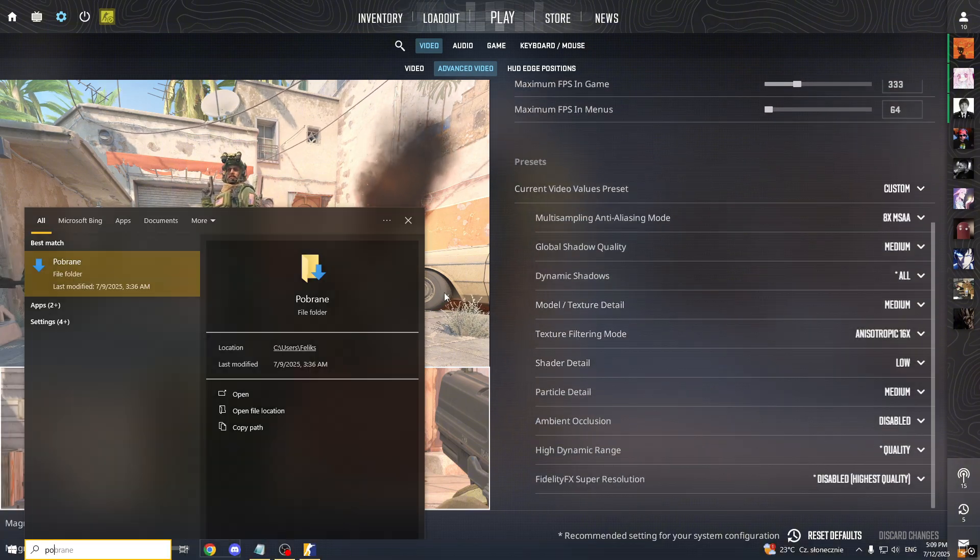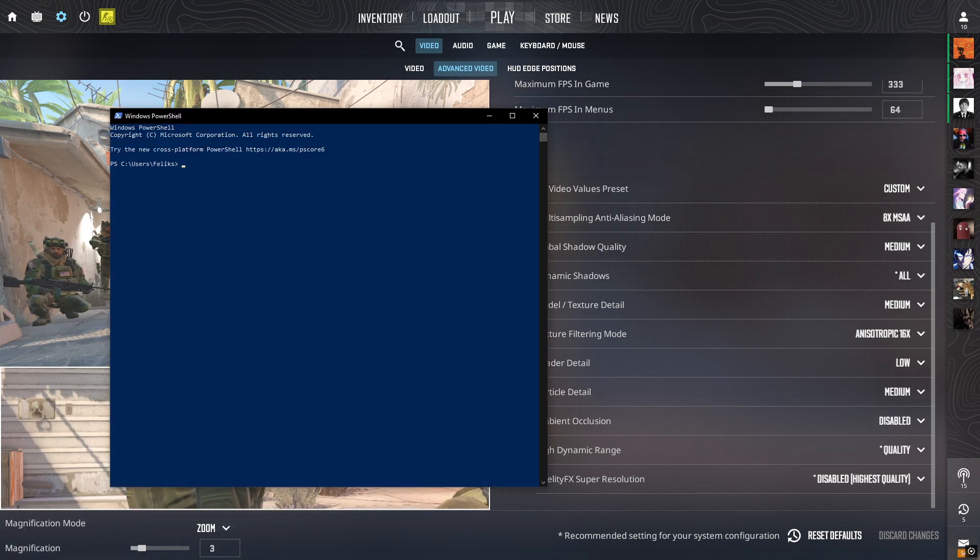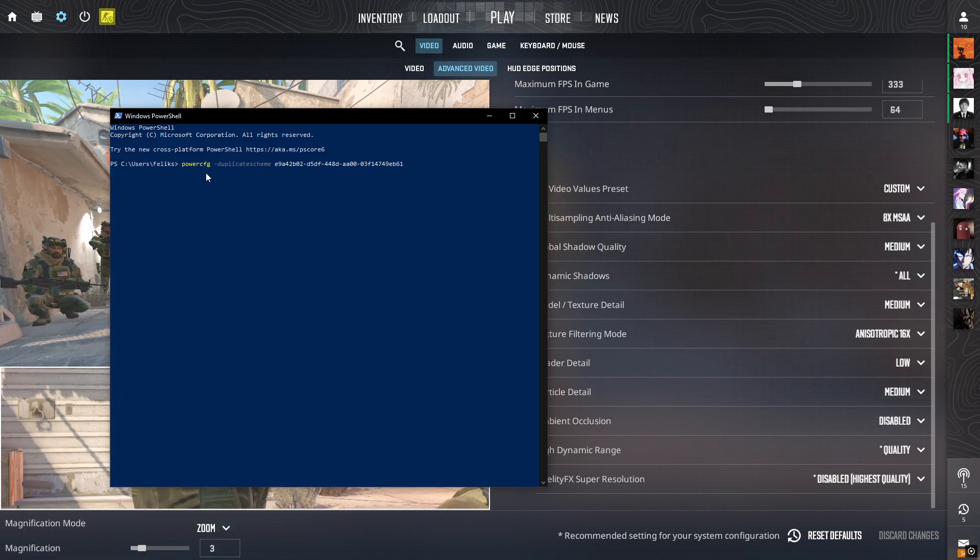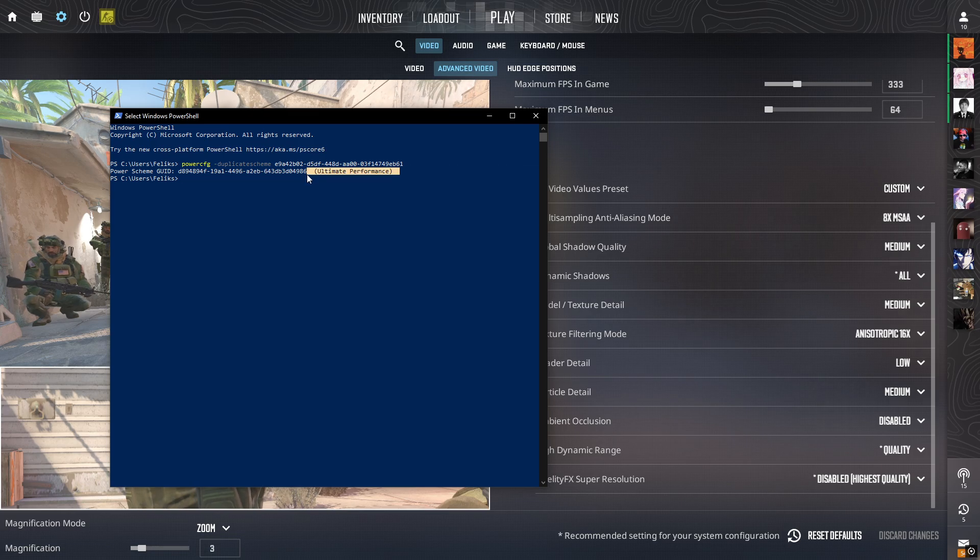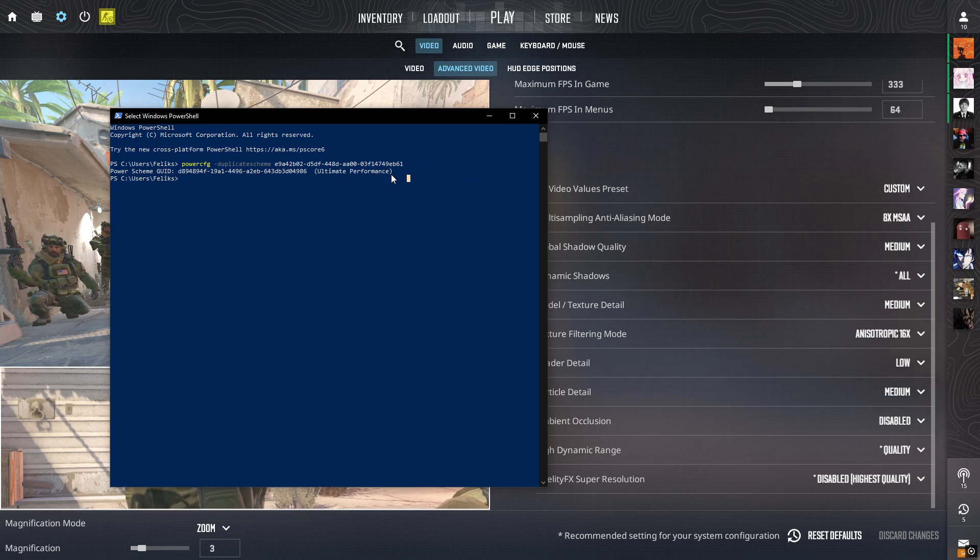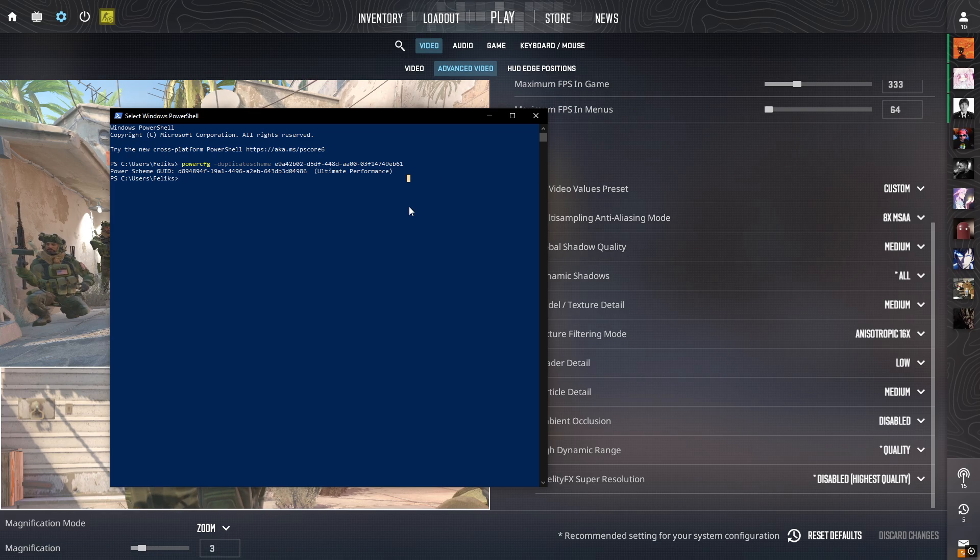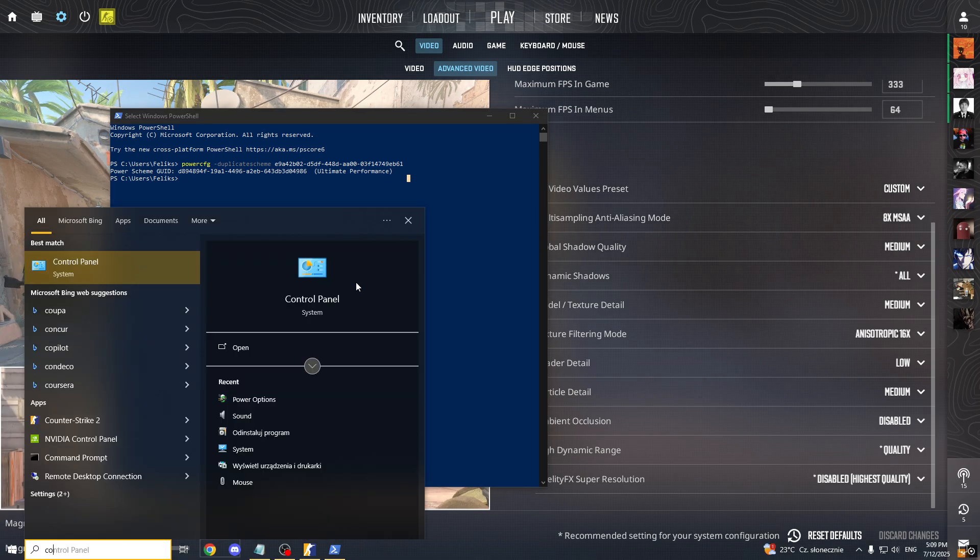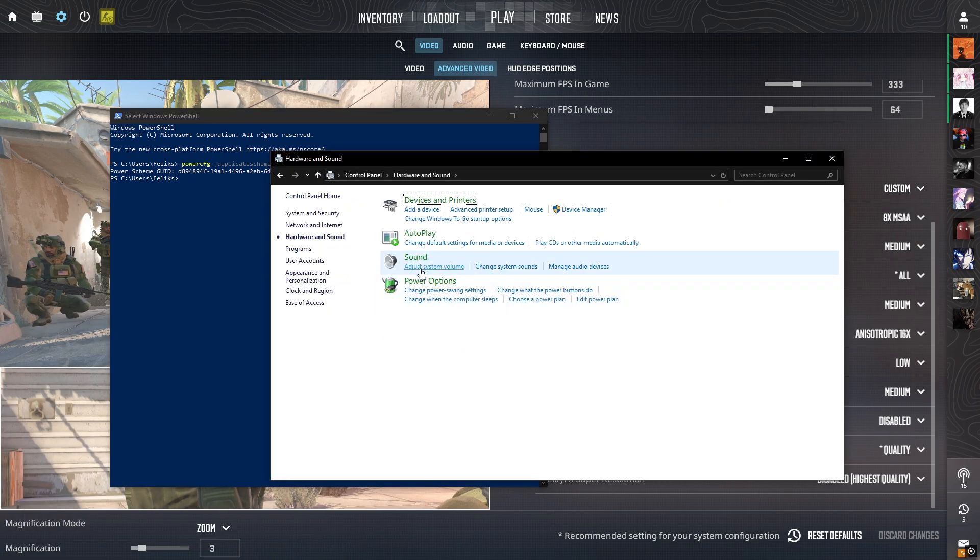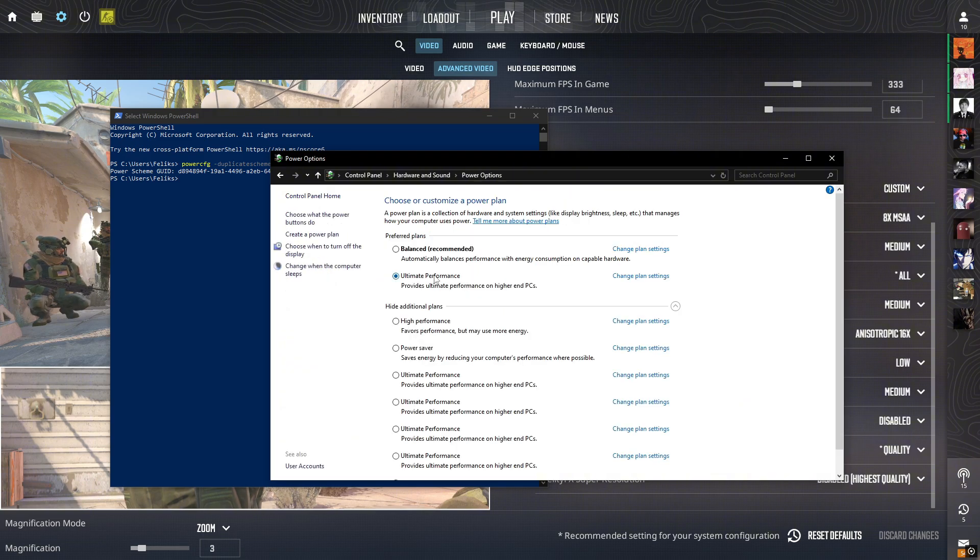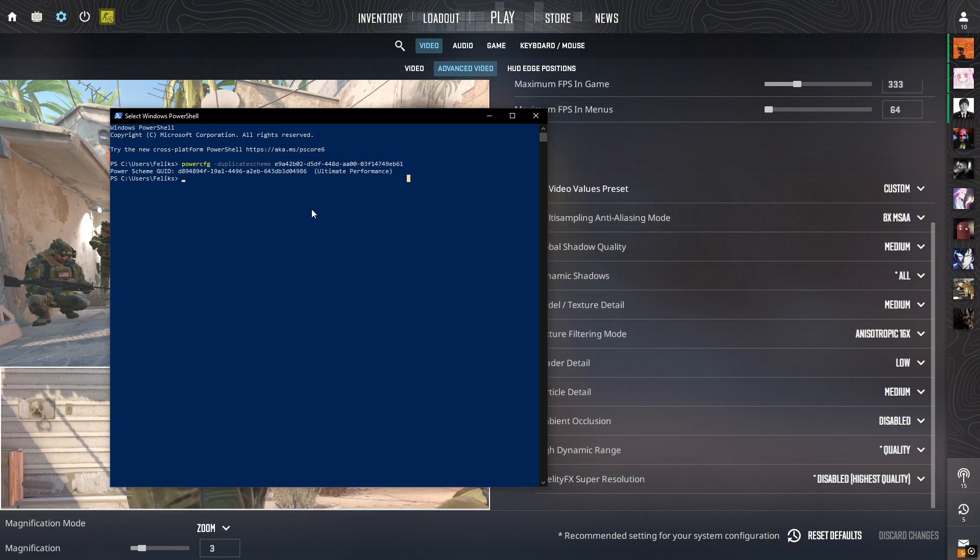Okay, so second thing, universal to any game, it's Windows PowerShell. I will give you the command in subtitle of the video. I'm pasting it now. It gives you ultimate performance, so basically your PC is running on the highest possible performance mode. You can check if it changed in control panel. You go to hardware and sound, you go to power options, and make sure it's ultimate performance. It will give you at least a few FPS in any game you play.